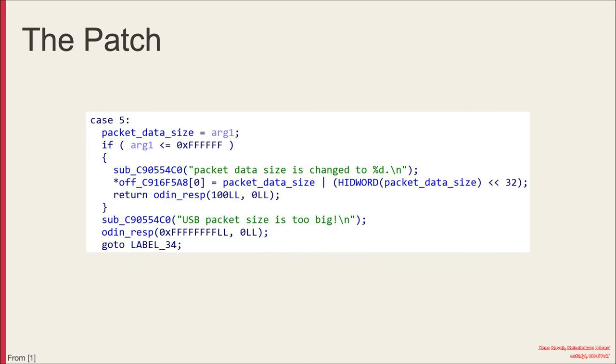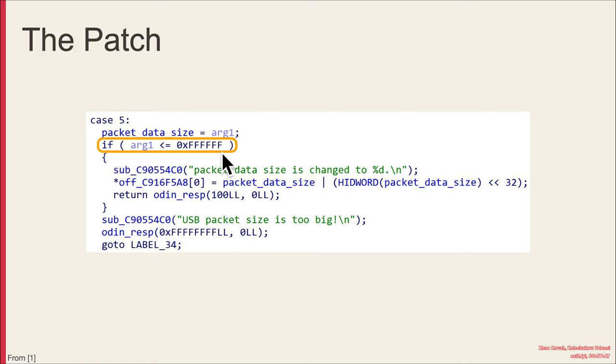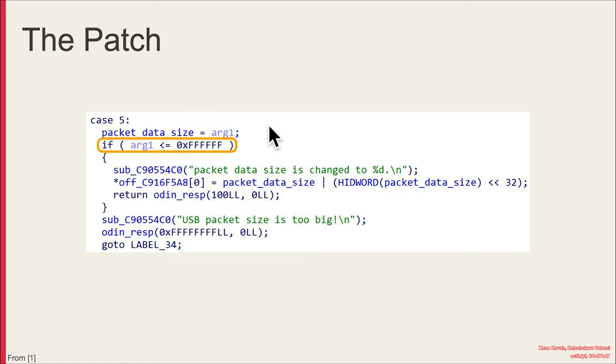And so what was Samsung's fix for that? Well, they added in a sanity check that says that argument can't be greater than all Fs. So that alignment mechanism now must be size constrained down to hopefully make it so that that can still allow for the alignment without causing an overflow, a buffer overflow later on.